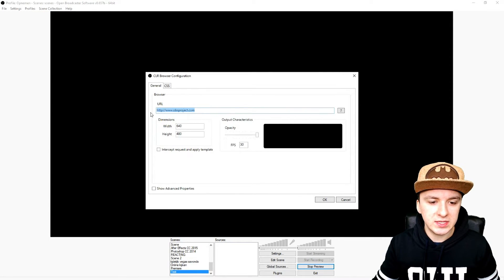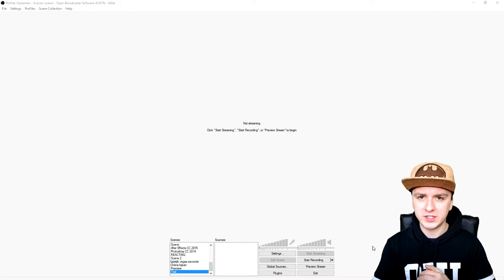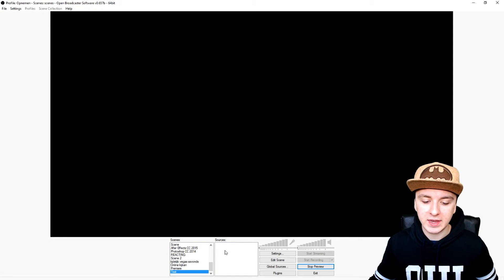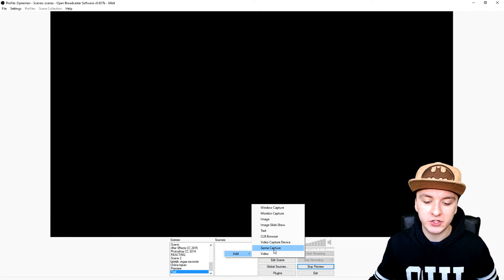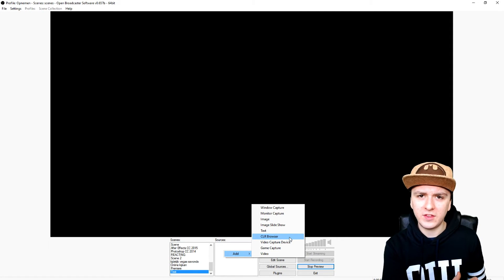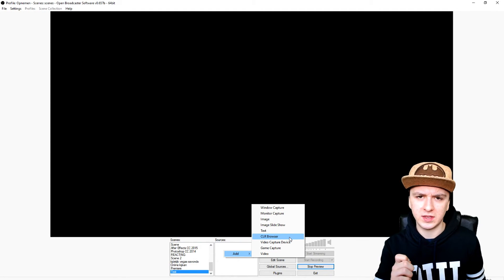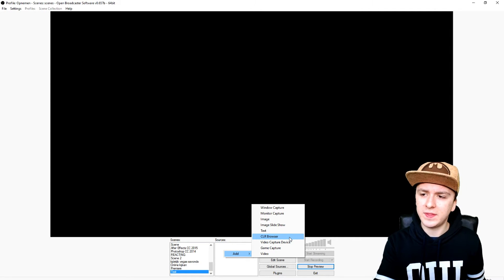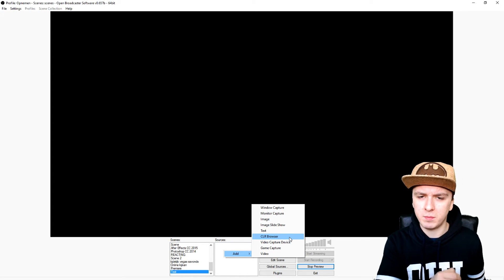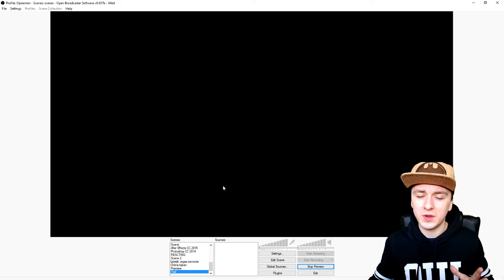You can see right here it says URL. Now that you've seen how to install the CLR Browser, click on 'Preview Stream,' right-click sources, click 'Add,' and make sure CLR Browser is listed there. If it's not there, close OBS, rewind this video, and do all the steps again — download it and put it in the OBS plugins folder. Make sure you have CLR Browser in your sources tab.